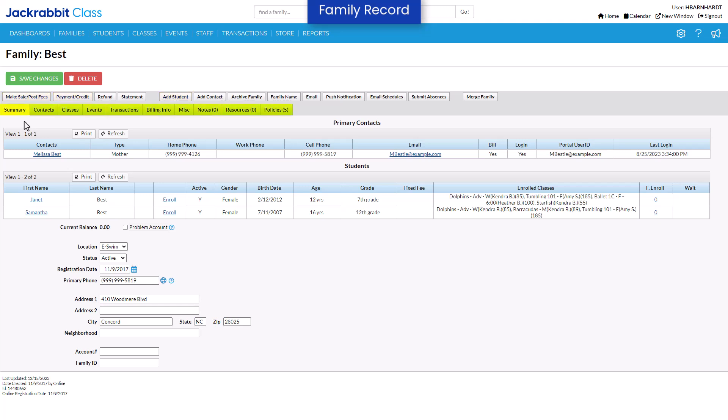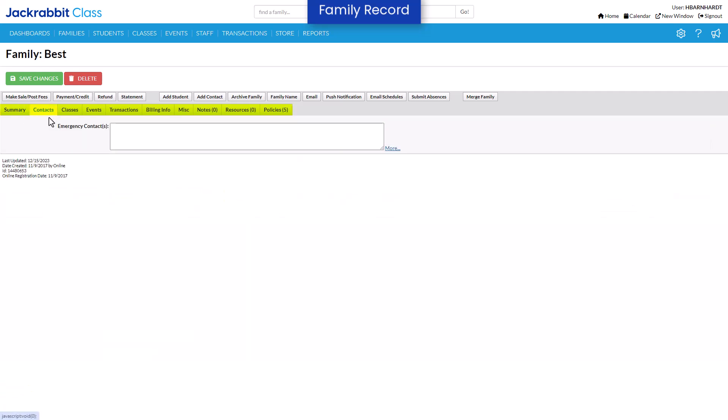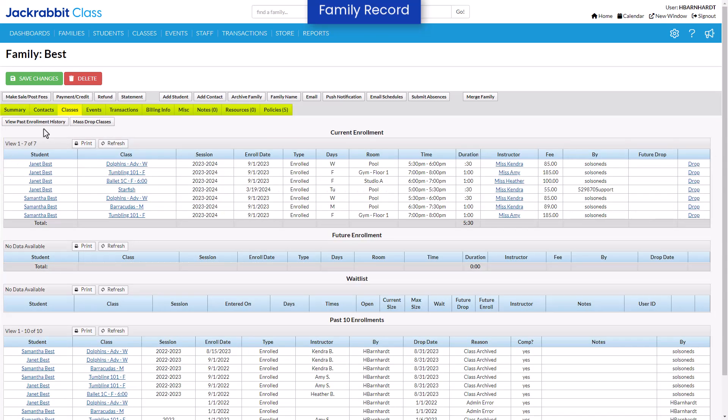Tabs are located on family, student, class, and staff records. Click on a tab to view more information.